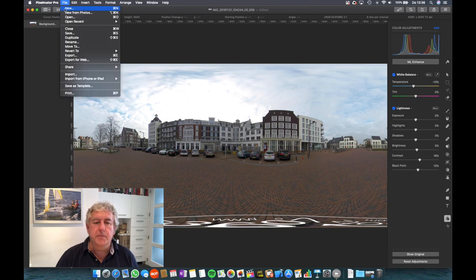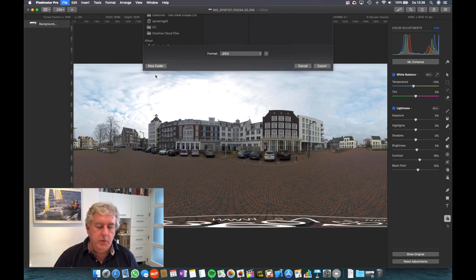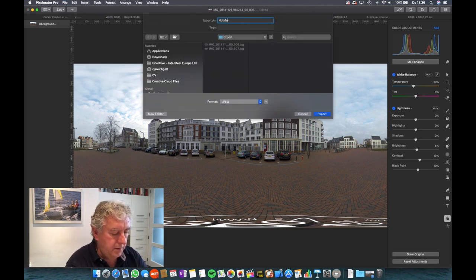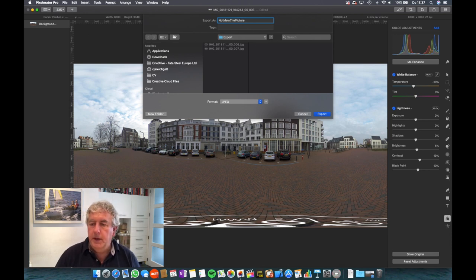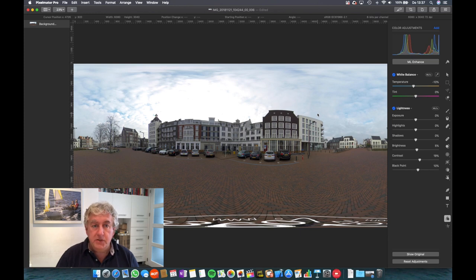Done. Let's export it. But we're going to name it not me in the picture. Export. That's it. That's all you need to do.